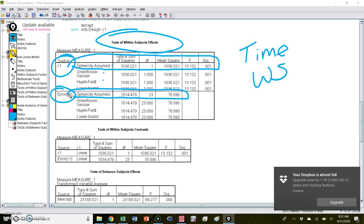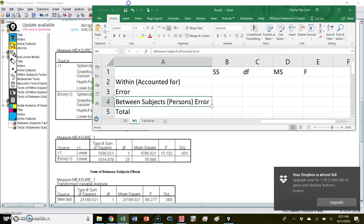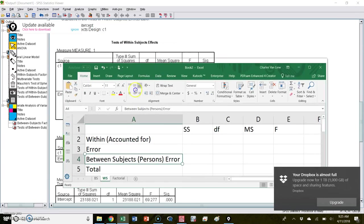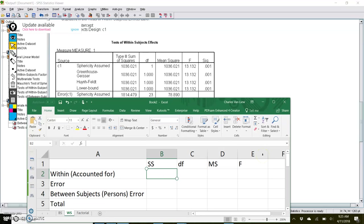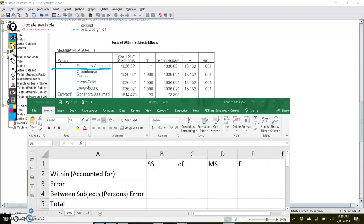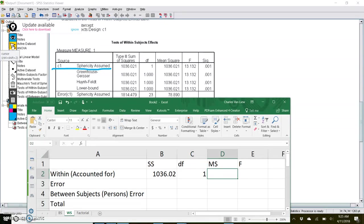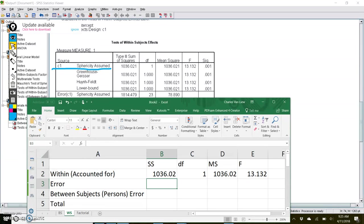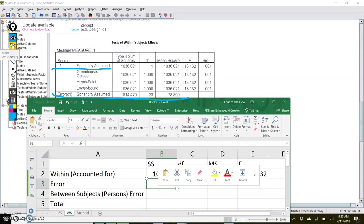These lines contain the information you need to transfer into the table. The within subjects accounted-for variance comes from the first sphericity assumed row for your source of interest — you take the sum of squares, degrees of freedom, mean squares, and F value from that line. Then you look at the sphericity assumed row for the error term to fill out the error associated with the within subjects factor.